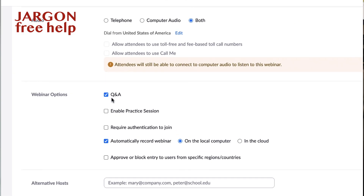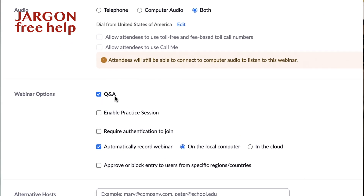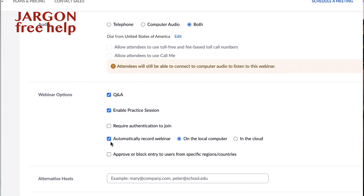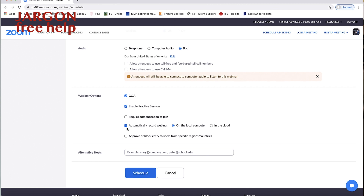I've got the hosts and the panellists on as well. You can see I've elected to have a Q&A — you don't have to have that. But the important thing here is 'enable practice session', so I'm going to tick that. One of the things you'll see is I've got it set to automatically record the webinar, recording to the computer, because that way it records what you're seeing. So if you've got panellists side by side, it records it like that — whereas in the cloud version it does it as speaker view. I've also got a link below to another video where you can see how to set it up for better quality.